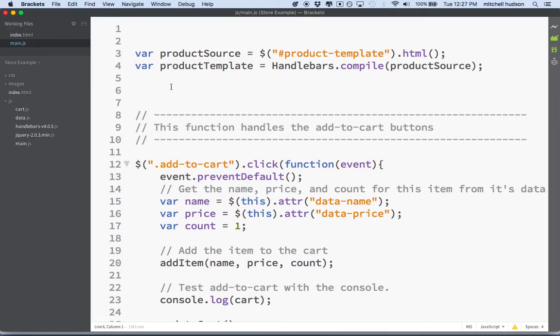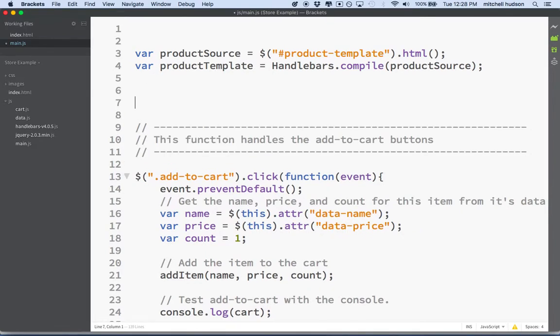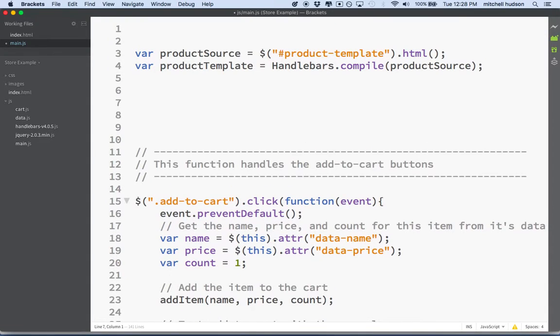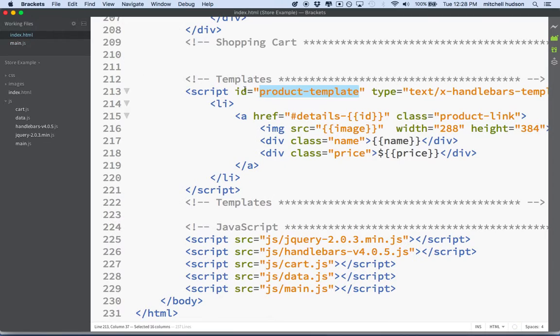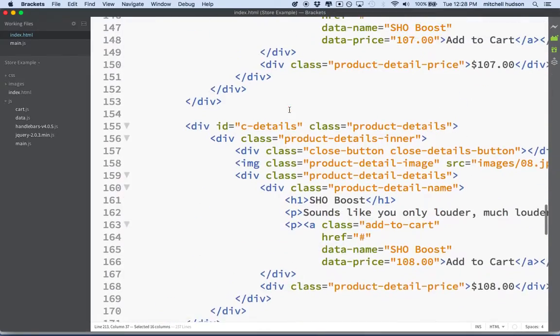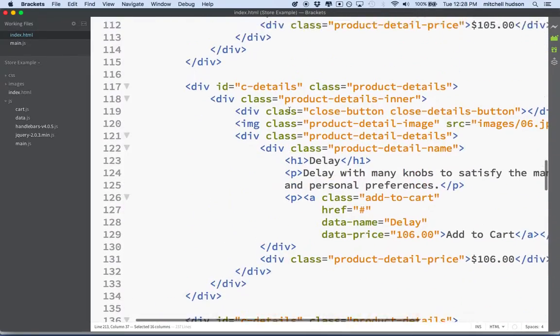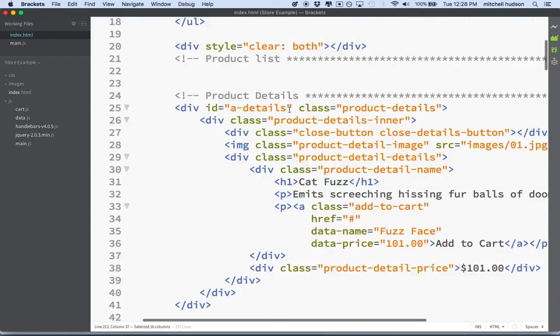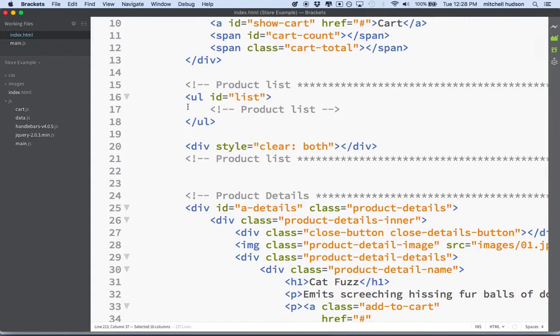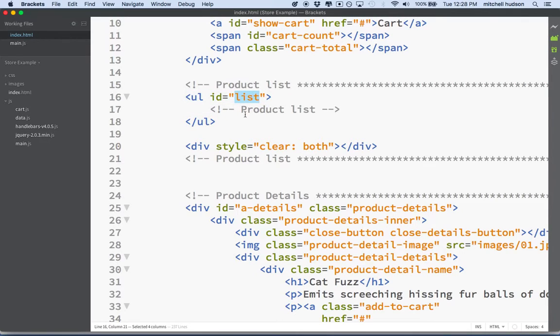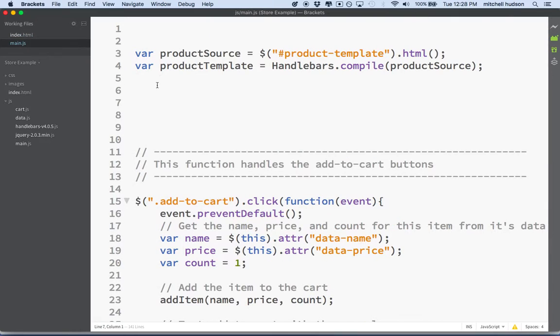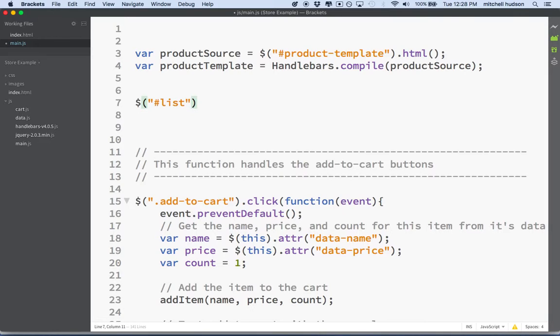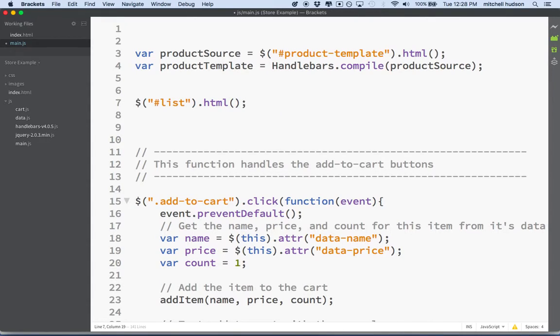So we're going to do the detail template too, but let's try this template out right now and see if it works. So how do we get the template to show up? Well, remember our template. We want to put it, like once we compile it, we want to put it into this UL right here. And it has an ID name of list. Probably should have called that product list. It would have been a better name, but list is a little too generic. But anyway, we want to put it here. So what we'll do is we'll say list and then I want to set the HTML of list. And what I want to set it to is the product template.